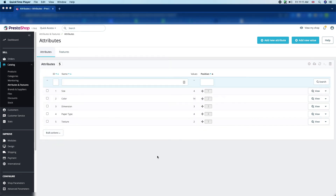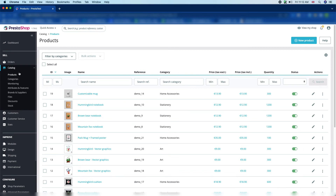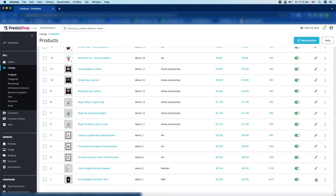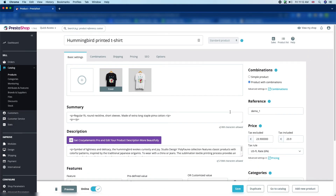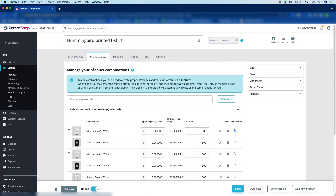Now we will edit an existing product to show the product attributes on the product page. You can see the catalog products — click over the product and scroll down. Here you can see the Hummingbird Printed T-Shirt, so we are going to edit this product. Select the Combinations tab.